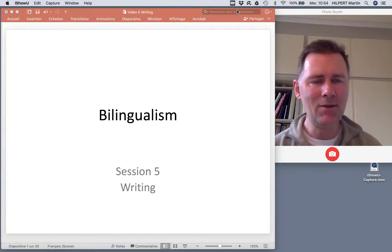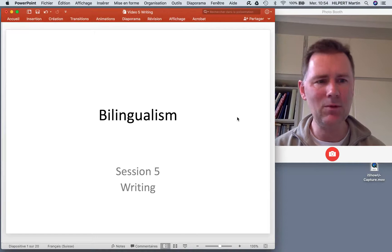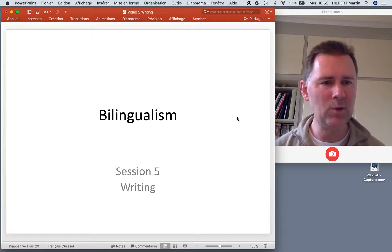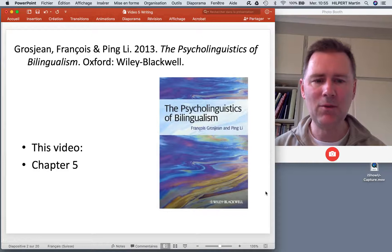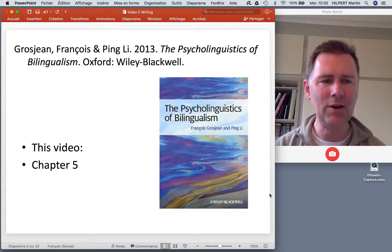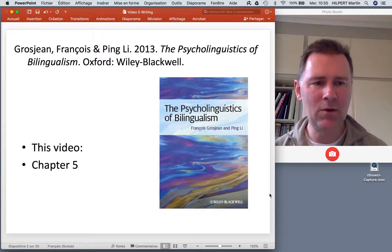Hello there and welcome back to this course on bilingualism. In the last video I talked about bilingual reading, and in this video we'll graduate to bilingual writing. So when you have a bilingual person sitting down in front of a keyboard and writing a text, what is special about that? In what way is that different from a monolingual person doing the same thing? The ideas I'll talk about come from chapter 5 of Grosjean and Lee's The Psycholinguistics of Bilingualism. In that chapter the idea is explored whether there's anything special about bilinguals engaging in the production of written texts.